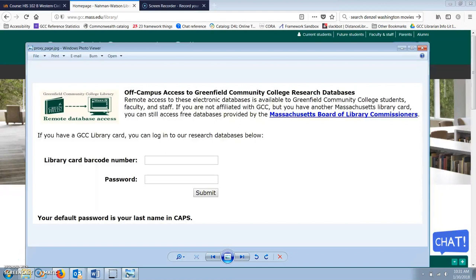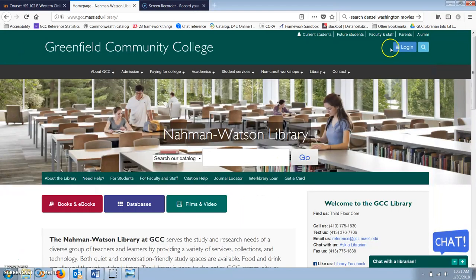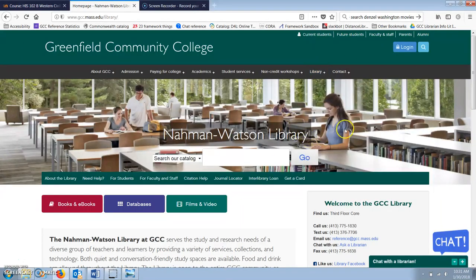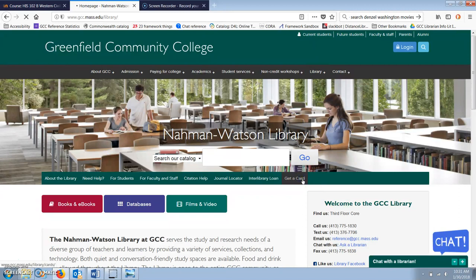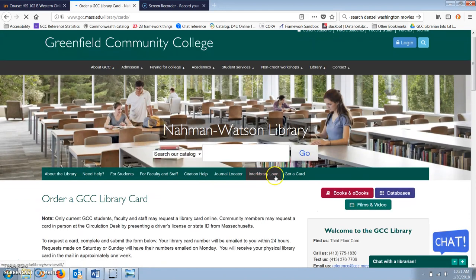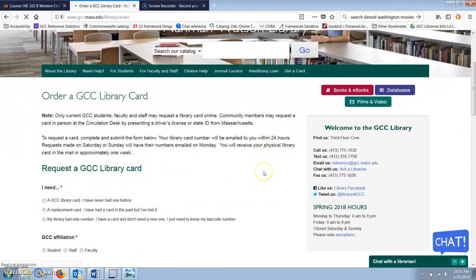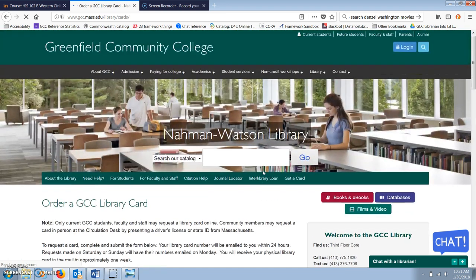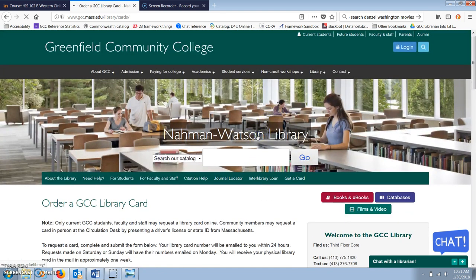The default password is your last name in all capital letters. If you don't yet have a library card, you can request one by filling out the get a card form on the library website. If you fill out this form during the week, you will be emailed a library card number within 24 hours. If you do it over the weekend, you'll have to wait until someone comes in on Monday and can send it to you.